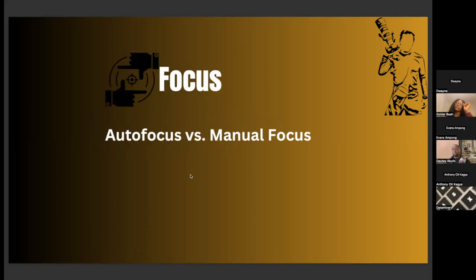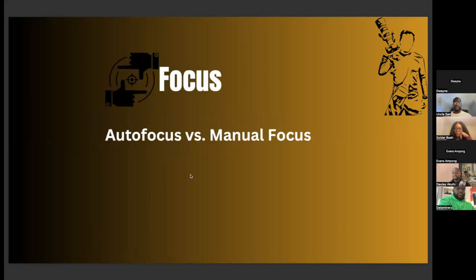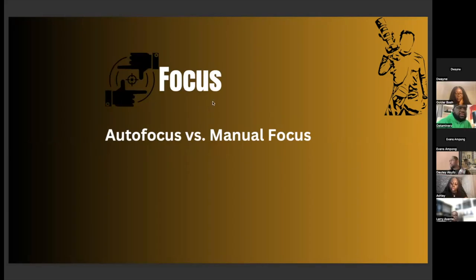Now we have autofocus and manual focus. A lot of cameras nowadays have really good autofocus. Let me pause — somebody raised their hand. Golda, can you check on questions? Let's go through some of the questions now.